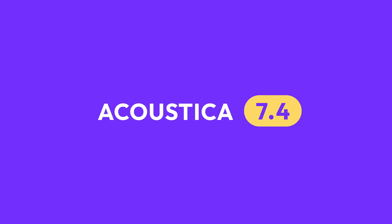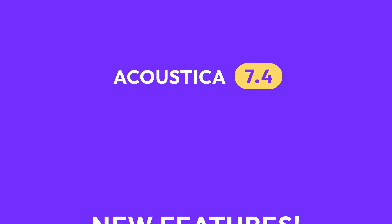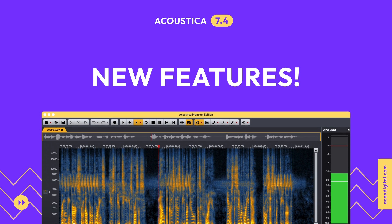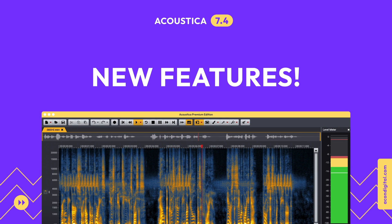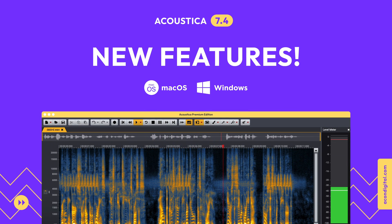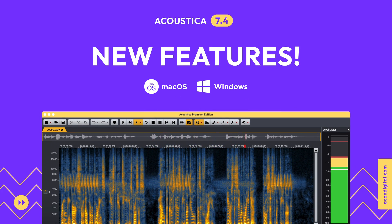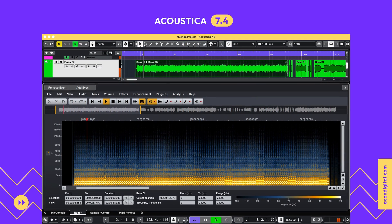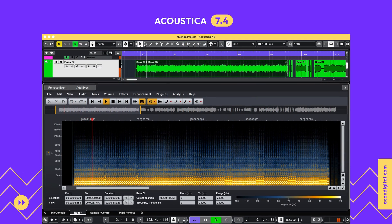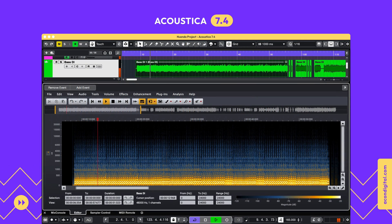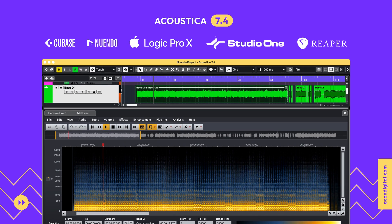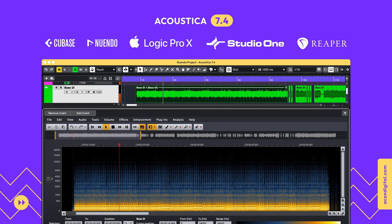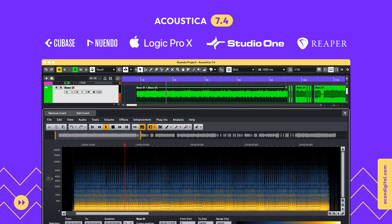Welcome to this introduction of the new features in Acoustica 7.4, Akon Digital's powerful audio editor for Mac and Windows. The brand new ARA plugin offers the complete functionality of the Acoustica clip editor seamlessly integrated into your favorite digital audio workstation with ARA 2 support.